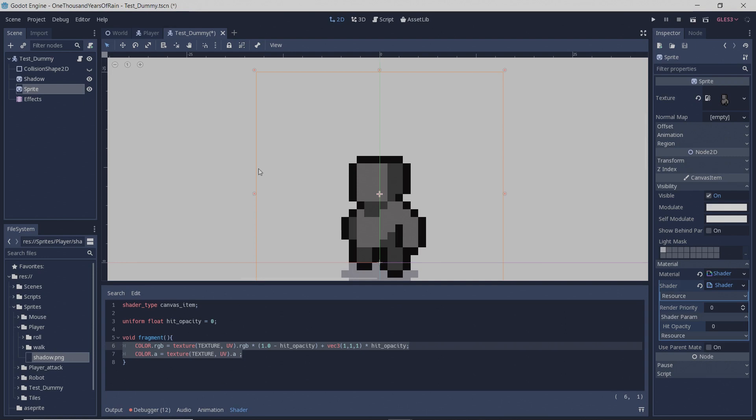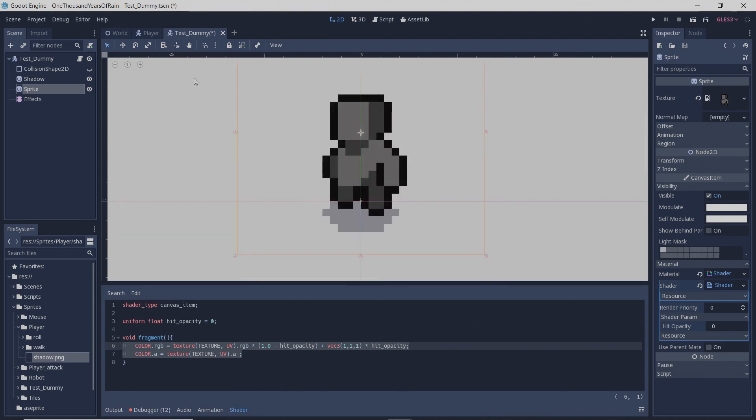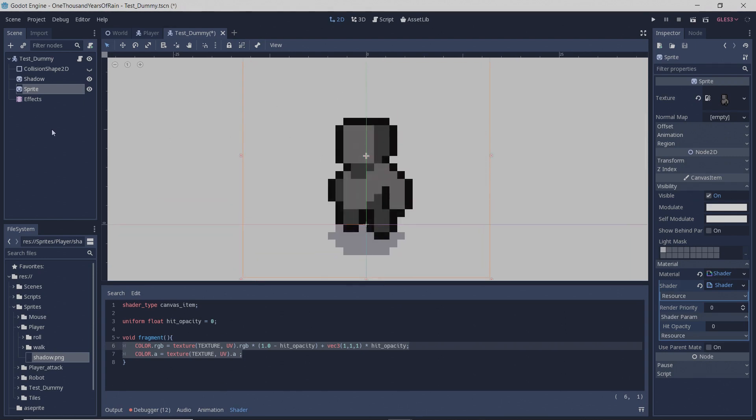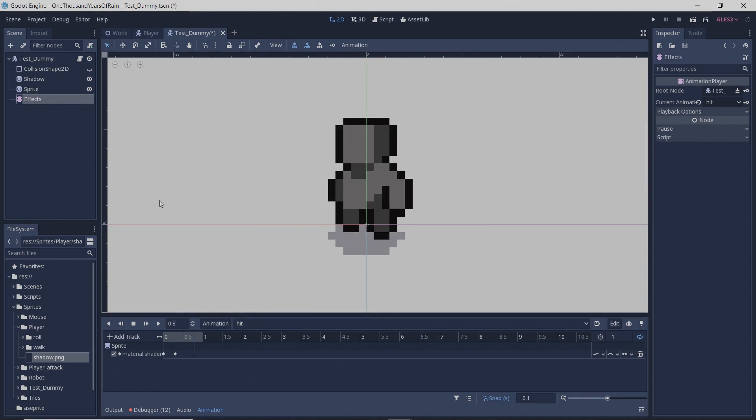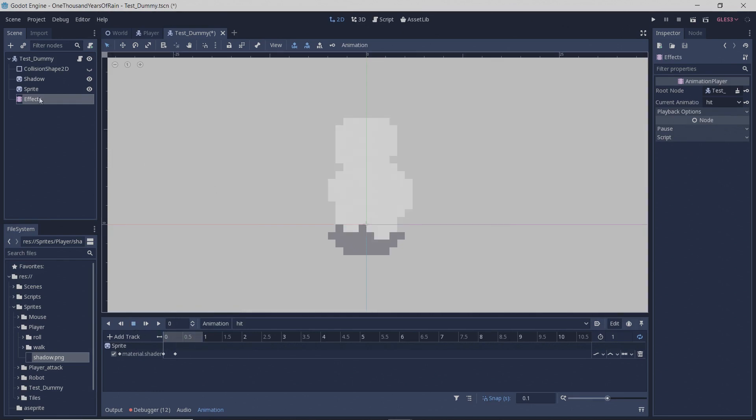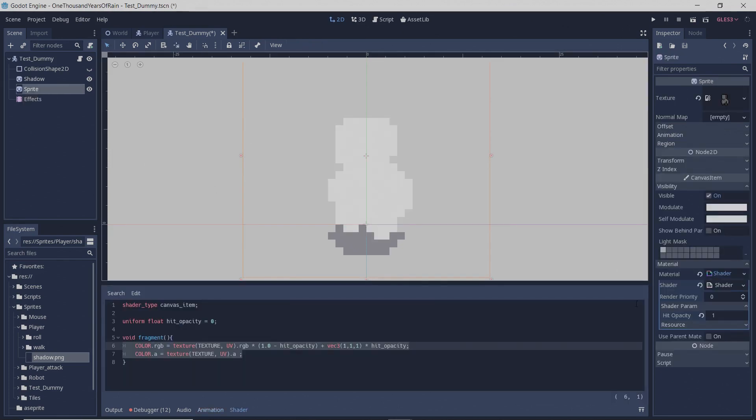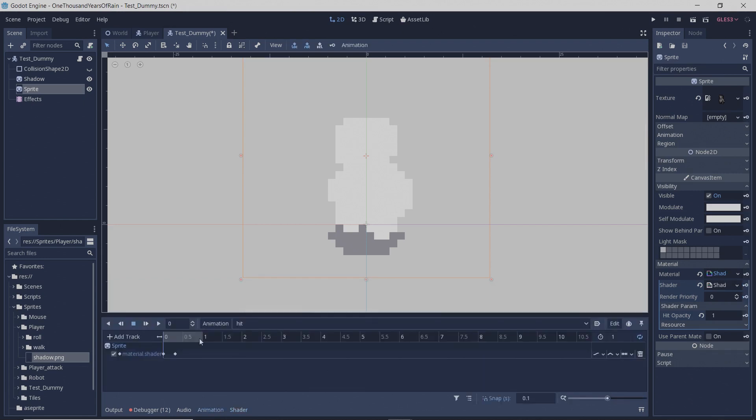In order to actually implement this shader material into your game to create this hit effect, you're going to want to create an animation player. And in this animation player, the first thing you're going to want to do is find your hit opacity variable that you set with the uniform float and go back to your animation player.